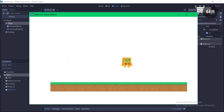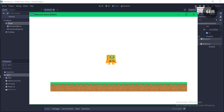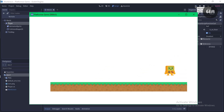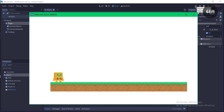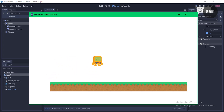We now have a very basic platformer game in Godot. In the next part of this tutorial I'll show you how to flip the player horizontally and play the animations from the AnimatedSprite node. Thanks for watching — don't forget to like, subscribe, and share. You can also check out my Patreon to download the projects, which helps support the channel and lets me make more tutorials like this.